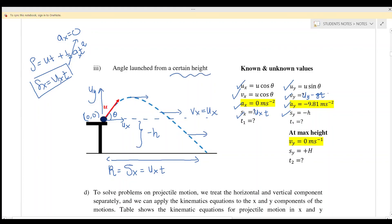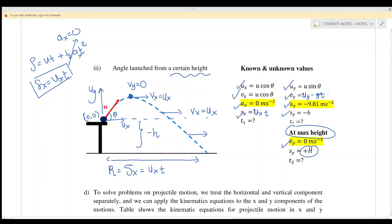You can use the four equations to find t. At maximum height, vx still equals ux — we still have x-component velocity. For y-component, vy equals zero because the object can no longer move upward. sy equals positive h because the maximum height is above the reference point zero-zero, so we use positive h.